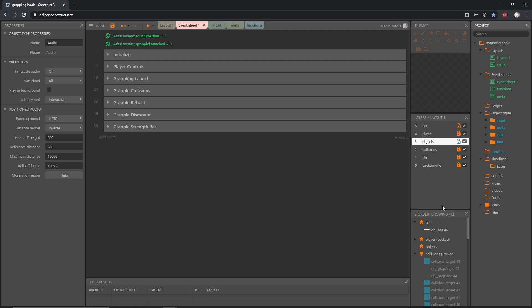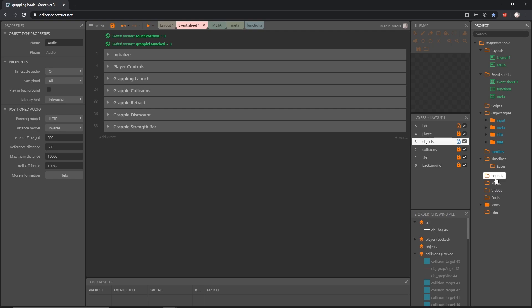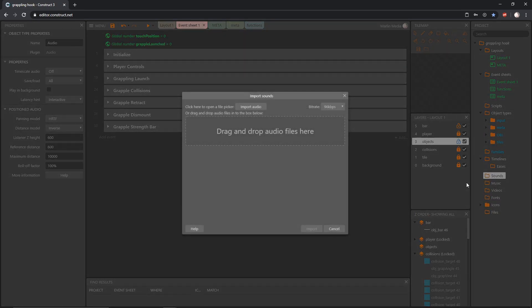Now we can import our sounds. Down here we have Sounds and Music — they are different. Files in the Sounds folder will load with the game, and Music streams from outside the game, which helps with load time especially if you have a large project. But we have sound effects — they're pretty small files — so I'm going to right click on Sounds and import sounds.